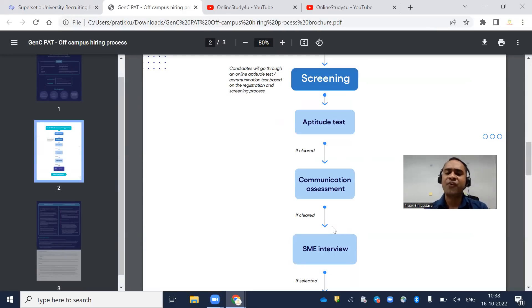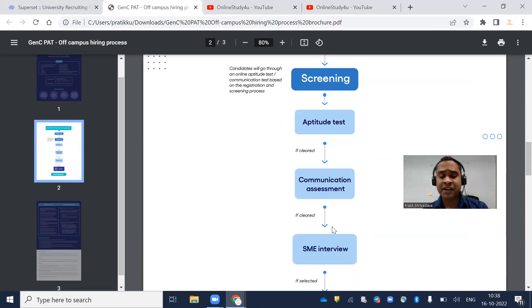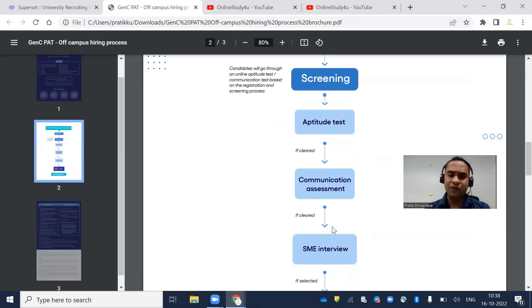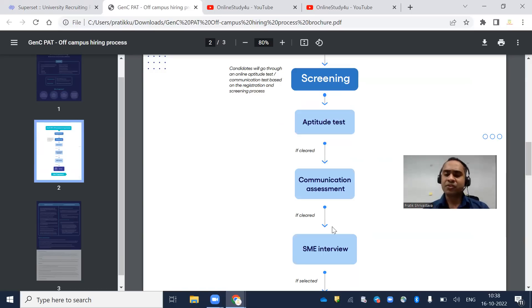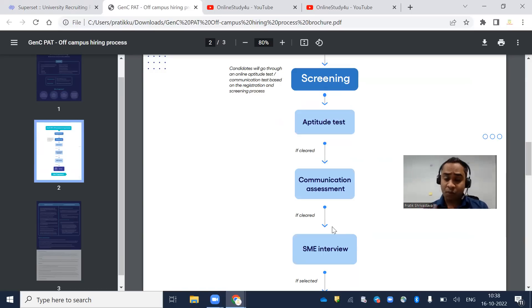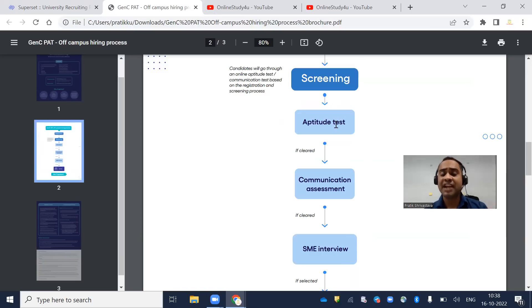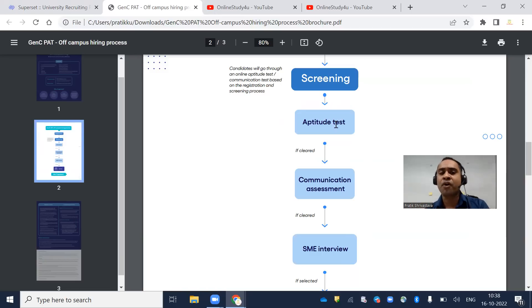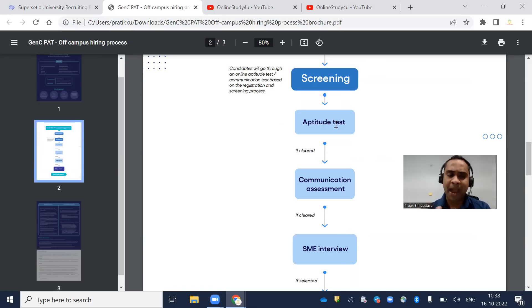Let's talk about the aptitude test. In the aptitude test you'll have quantitative aptitude, reasoning, and verbal ability. Be very clear - they have clearly mentioned there is no coding in the Cognizant Gen C PAT hiring.